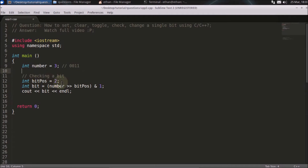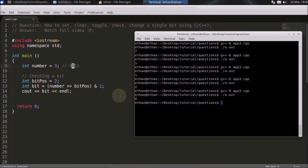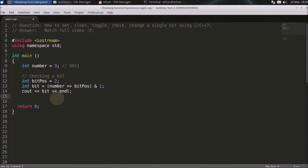Now the question is how to check the bit value at a given position, such as the second or third position. You specify a check position like two, and you want to check the second position of the number, which is zero, so we should get zero. You do a right shift on the number by the bit position so that bit reaches the zeroth position.